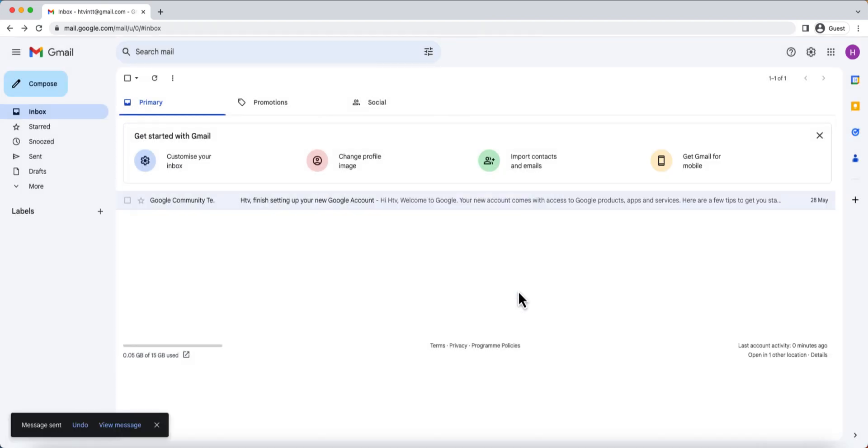And that's it. You've successfully sent an email using Gmail. Congratulations! Remember, Gmail also offers various additional features such as scheduling emails, creating labels and filters, and organizing your inbox.